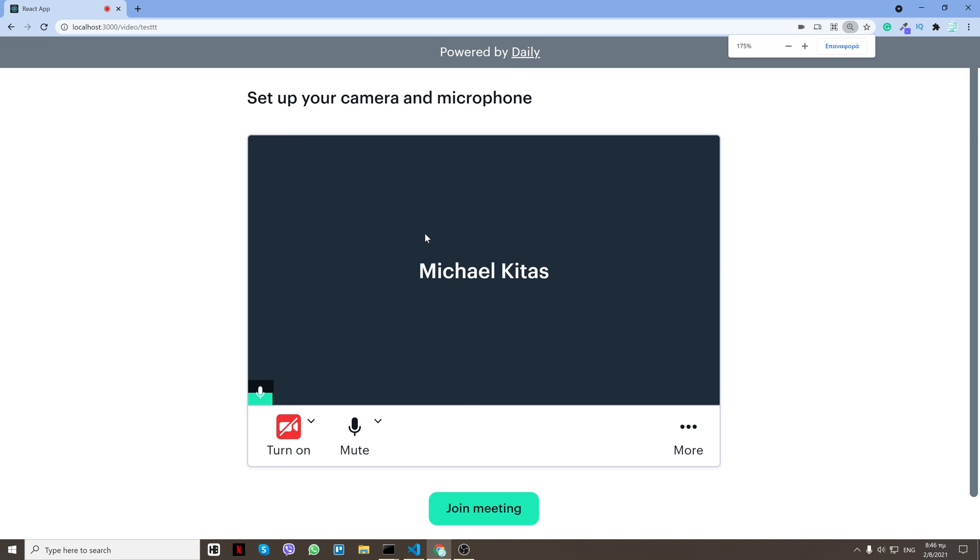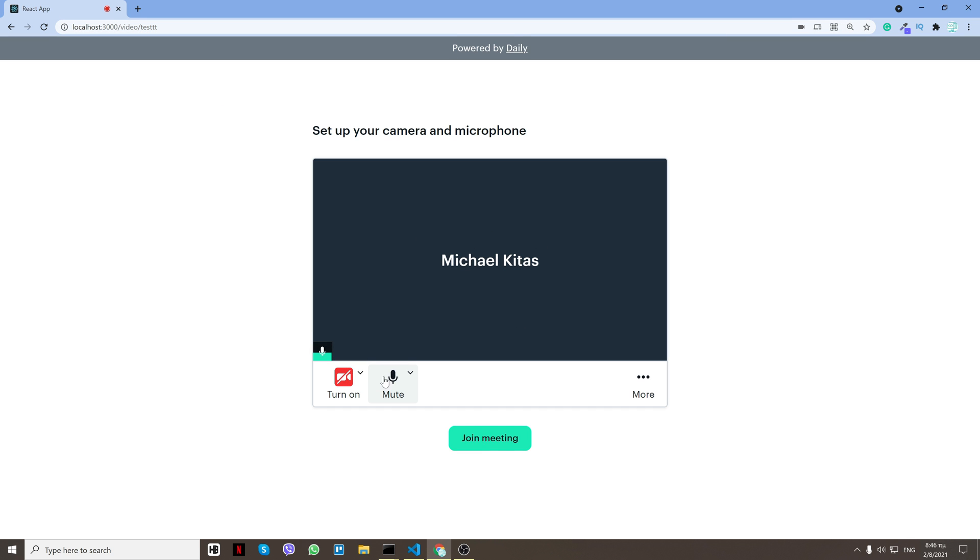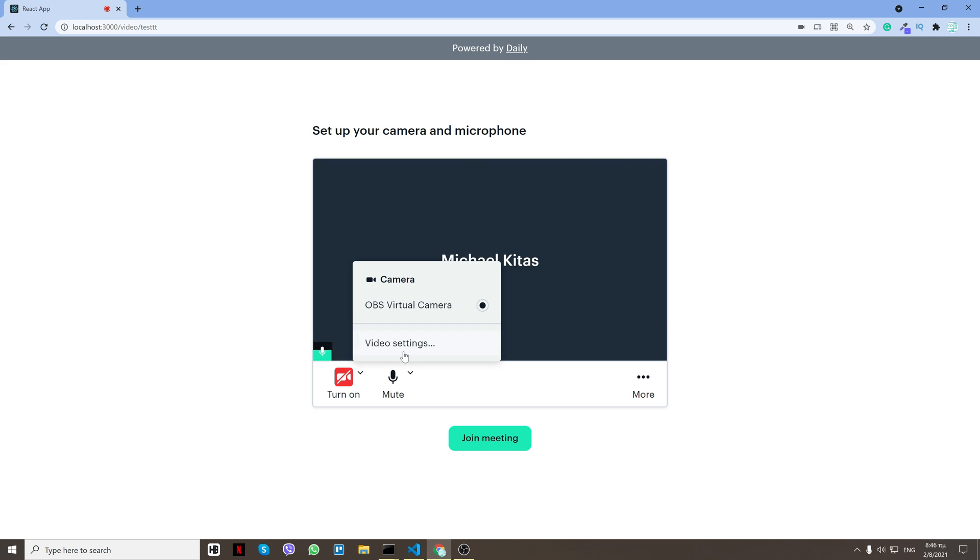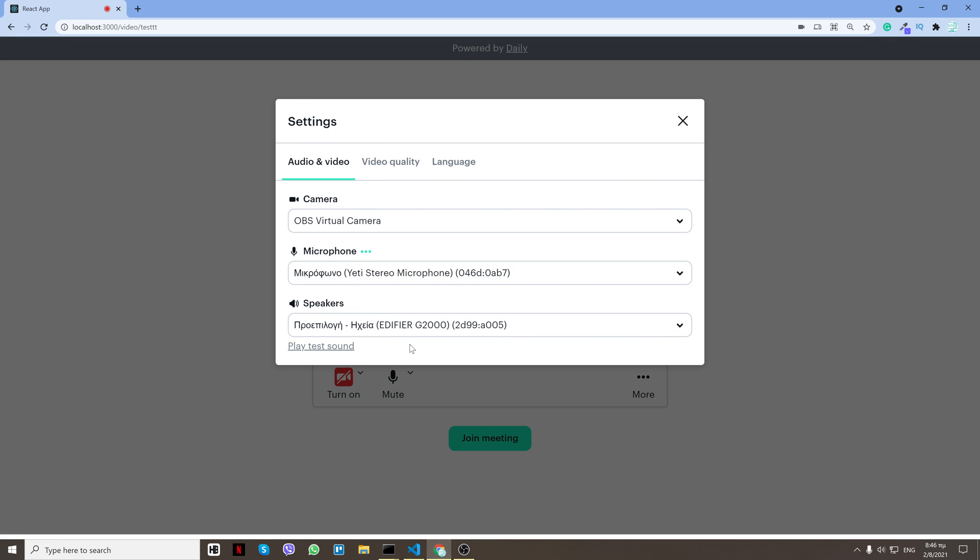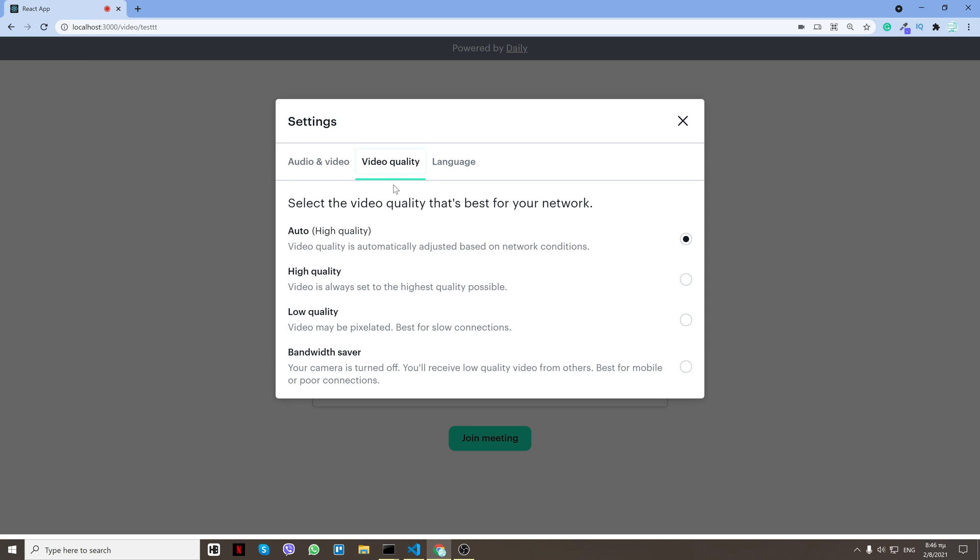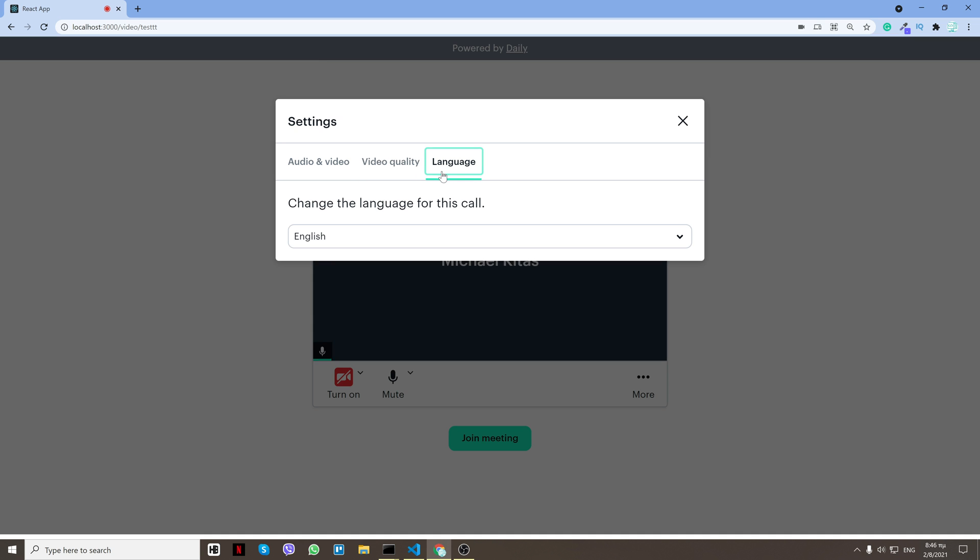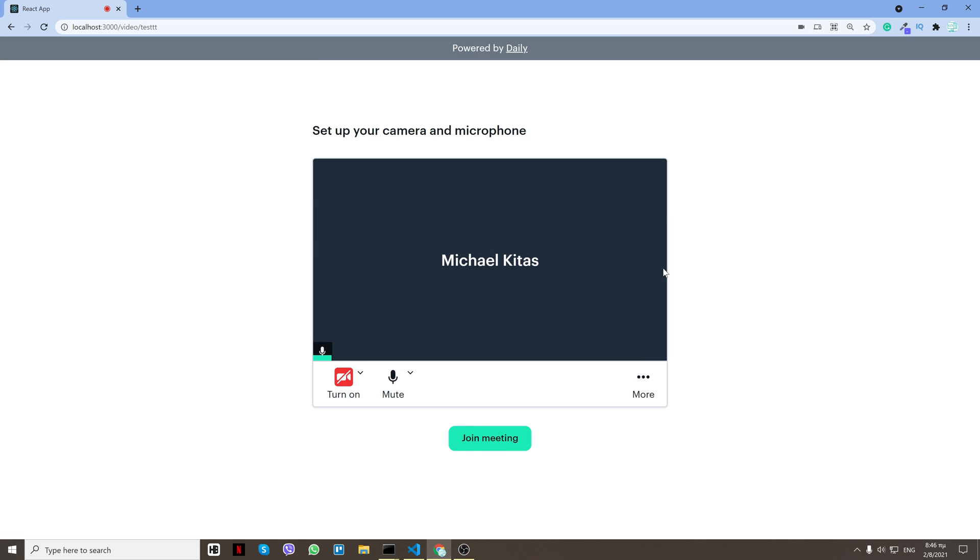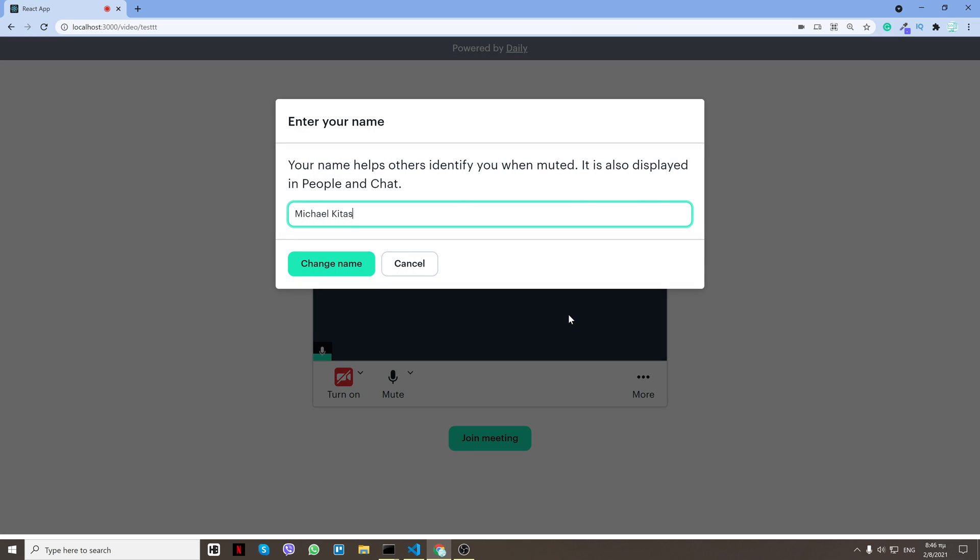Now if I zoom out you can see I can mute, unmute, turn my video on and off. I can go to video settings and change my camera, my microphone, my speakers. I can test my speakers right here, I can select the video quality, the language, and that's mostly the settings. I can change my name.